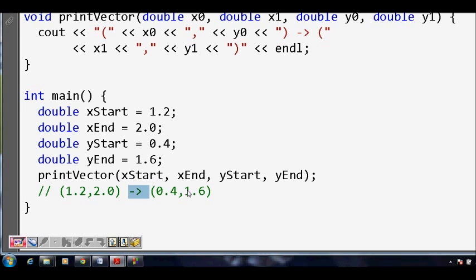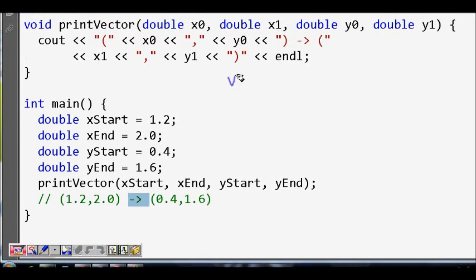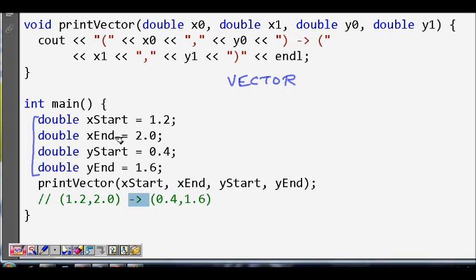What we see here is that we want to represent one vector, and for that vector we need all these four doubles, which are all very much related together because they are all representing one vector. But in C, there is no better way to group them — though there is a thing called a structure, which we will mention.